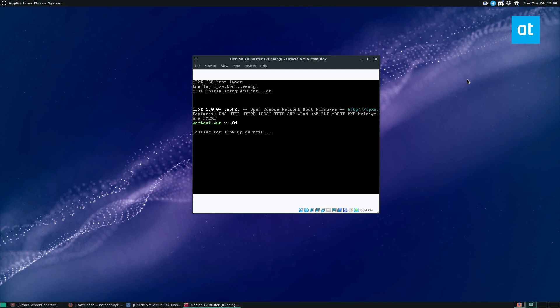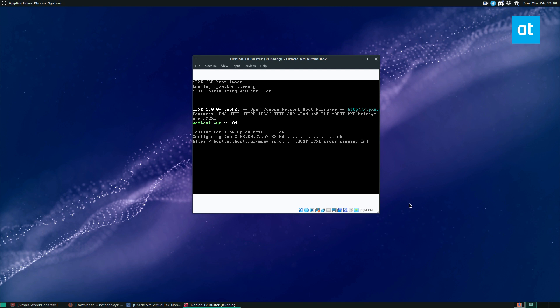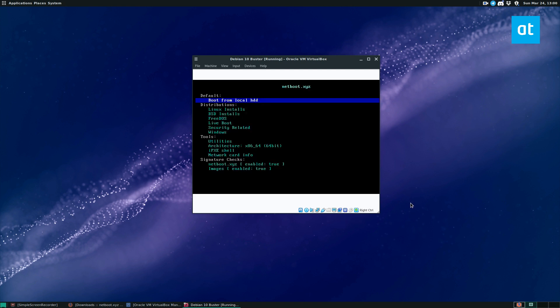So when you place the netboot USB stick or ISO on a DVD, if you've gone that way, it loads up and it's an IPXE ISO. So it doesn't actually have a whole lot of stuff on it. It's only like 32 megabytes. It's configuring our network connection and it's going to load all of this information.